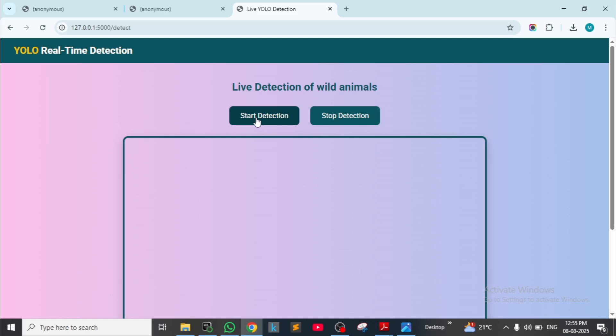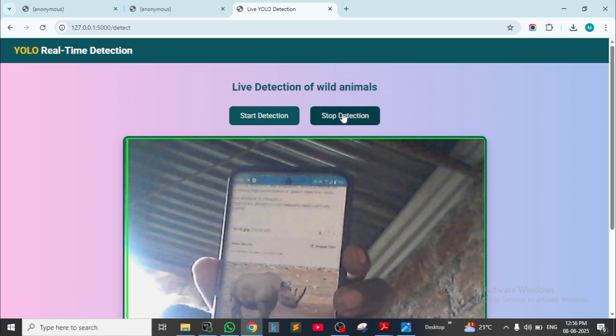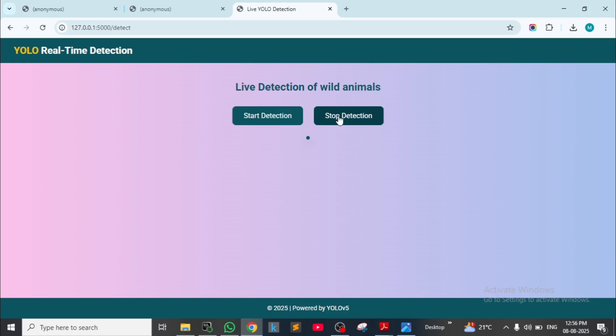I am showing an image of the animal — it will detect it. Rhino — yes, it's announcing and it's detected. It will also detect elephant like this.